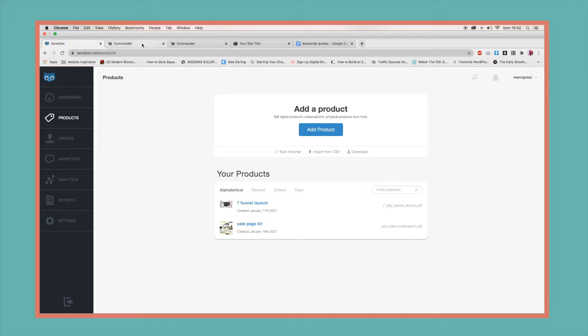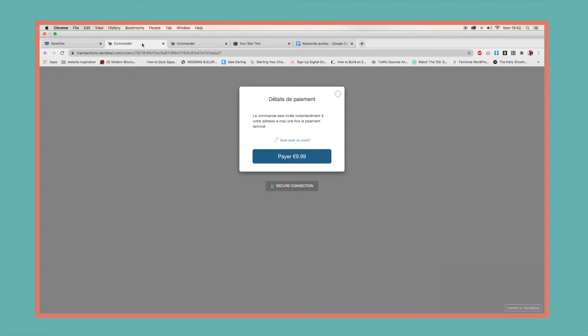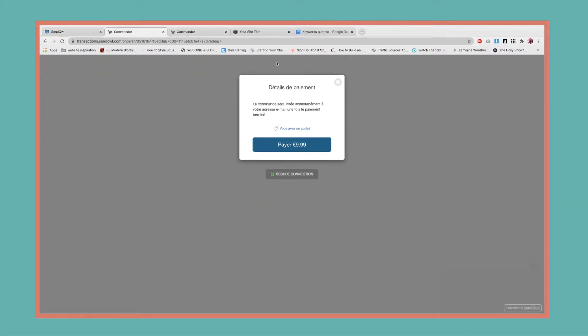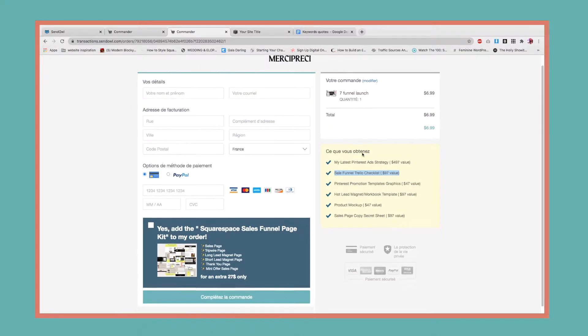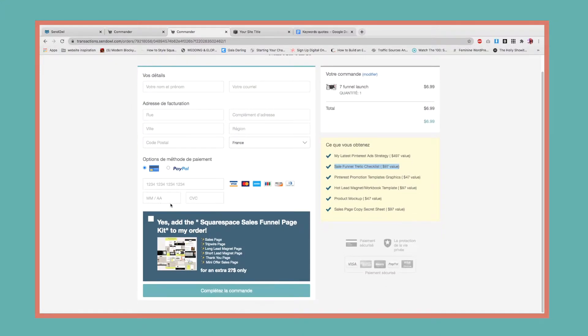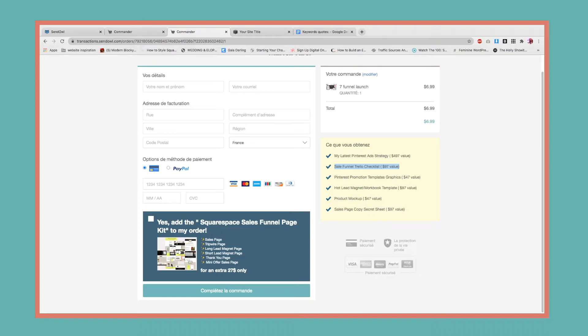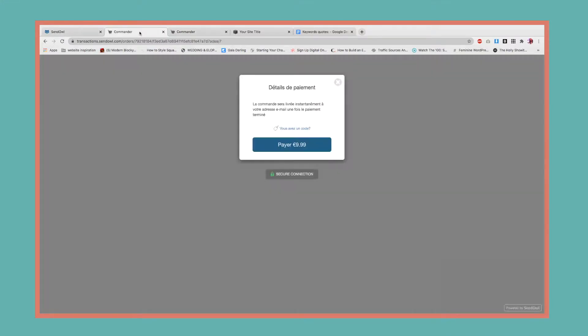We're going to transform our checkout from this to this amazing checkout which has an upsell here and also displays the mock-up of the upsell. To achieve this result, we're going to start by adding our two products.